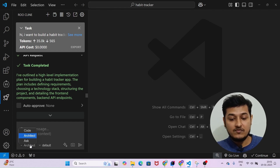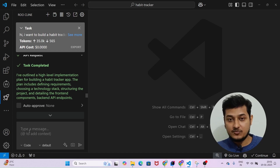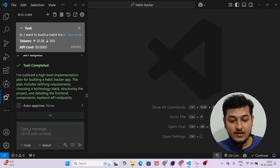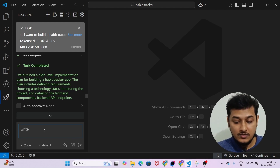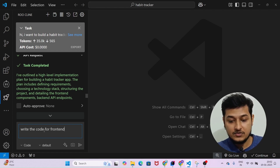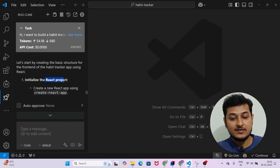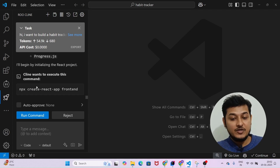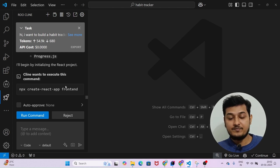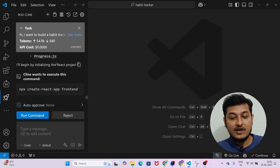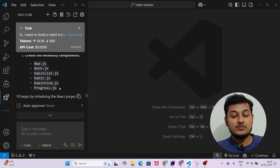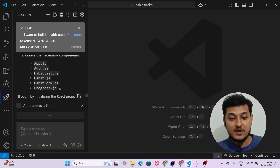Change the dropdown from Architect to Code. Now write the prompt: 'Write the code for frontend.' Press Enter. You will see it generates the right code for the frontend. It mentions initializing the React project — the command is 'npx create-react-app frontend'. If you click Run Command, it will do everything automatically — create the folder and the files inside it, like app.js and all the other files.